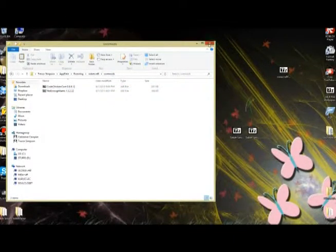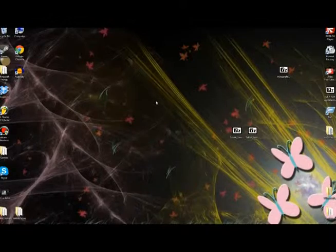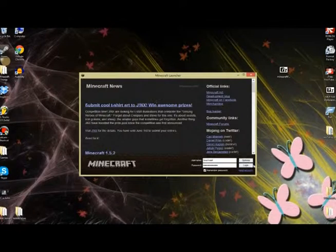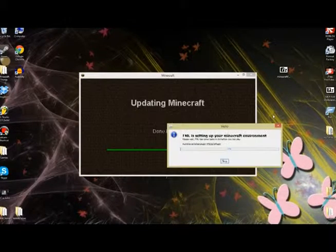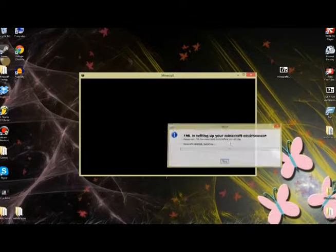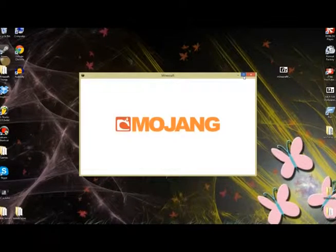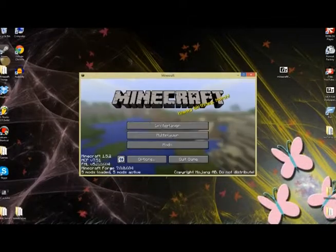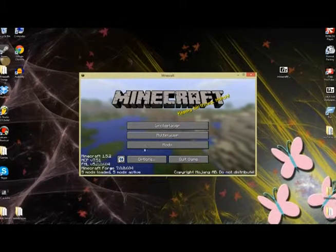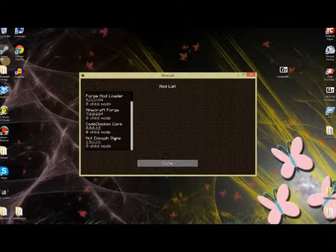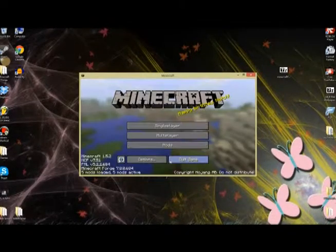Now, close out of this, and run Minecraft. The box should open again, and it should take a little bit to load. But when it is open, you should see it says five mods loaded. Click on mods, not enough items, and code chicken core should be there.